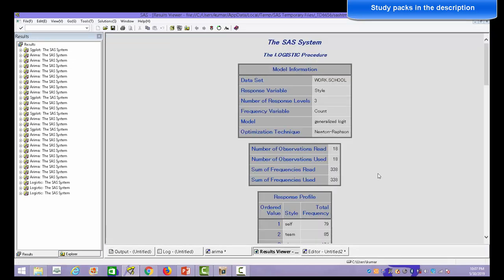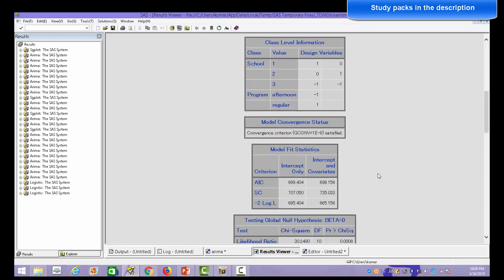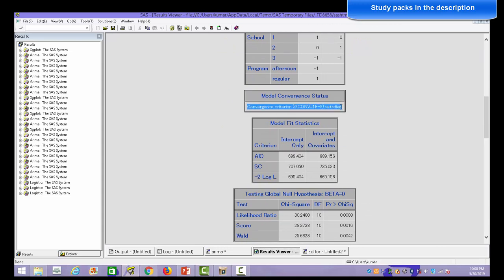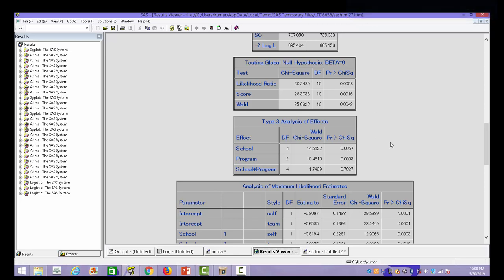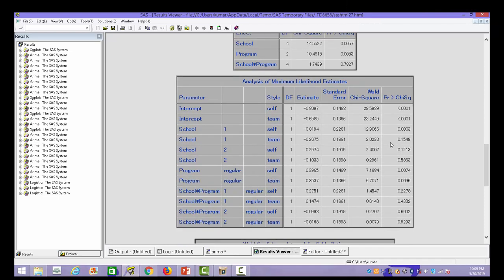Now looking at the results, the first thing to check is whether the model has converged — the convergence criteria must be satisfied; otherwise you cannot interpret the results. Then we look at the test of global null hypothesis — the p-value should be less than 0.05 for all three tests: likelihood ratio test, score test, and Wald test. Fortunately all three are significant, which means the independent variables are indeed contributing towards explaining the variation in the dependent variable.